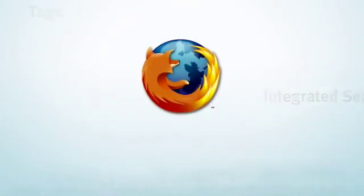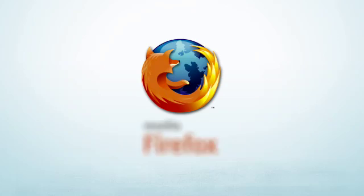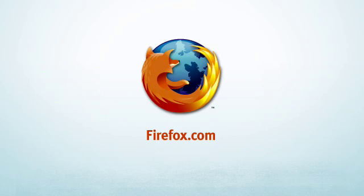If you live for the web, meet the browser that makes the web better. Try Firefox and find out for yourself.